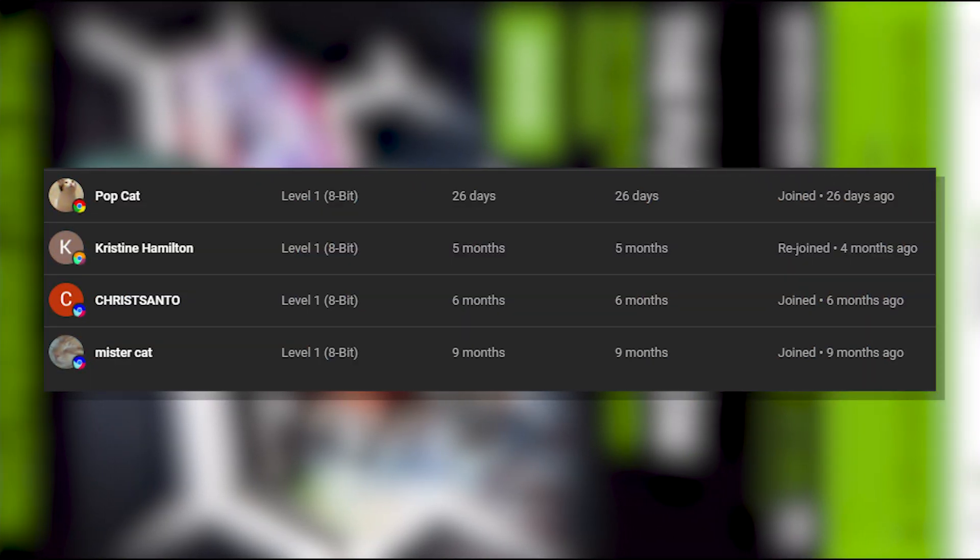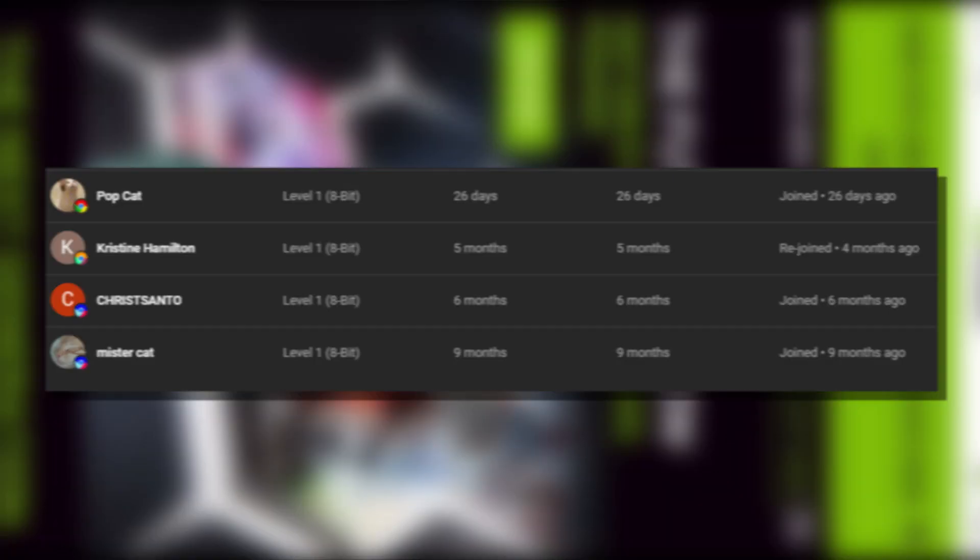I'm not going to waste any more of your guys' time, let's just get straight into the video. Hey guys, here are all the membership shoutouts for today's video. Make sure to go subscribe to their channels and let's just get back to the video.